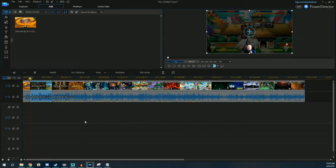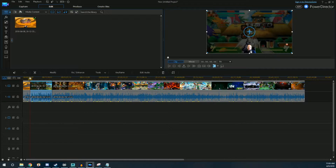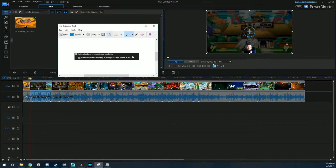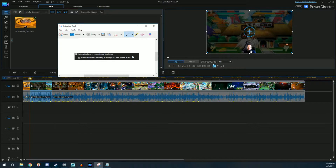There are a couple of steps you're going to have to do before you stream. First, go in and make sure you have 'automatically save recording on local drive' selected. I use XSplit — I know a lot of you use OBS — but this setting should exist on both. When you're live streaming, it records an MP4 file on your computer at the same time as an archive. The second setting is really important: 'create multi-track recording of microphone and system audio.'